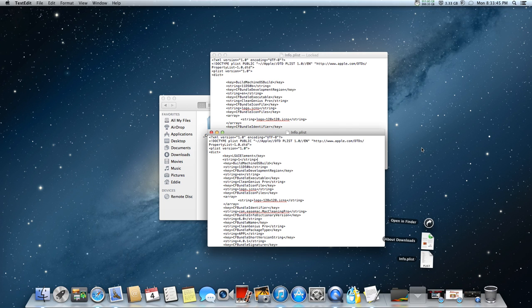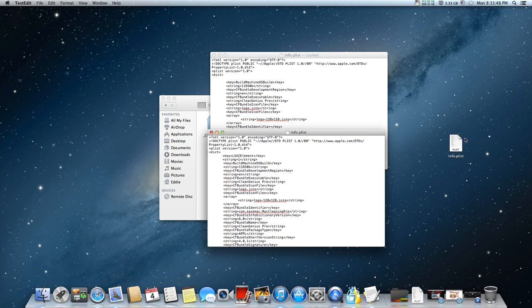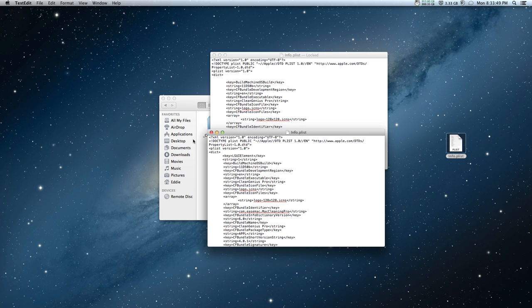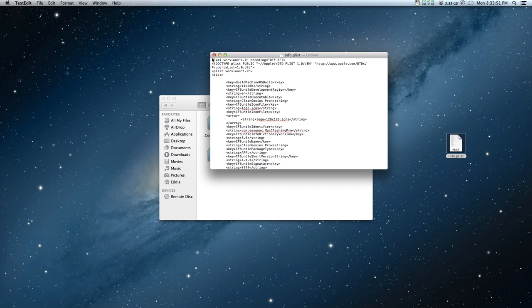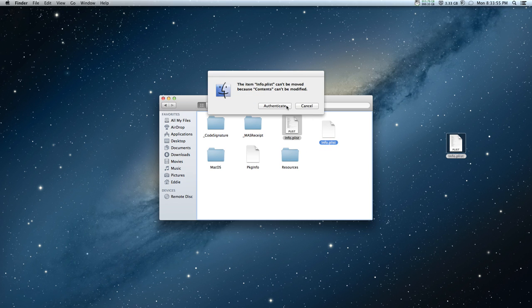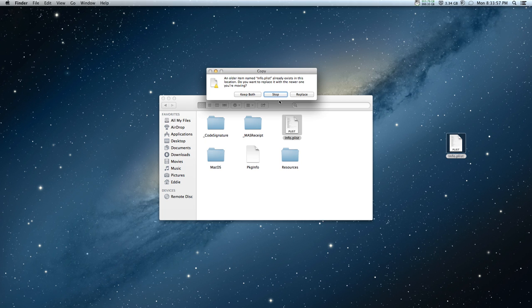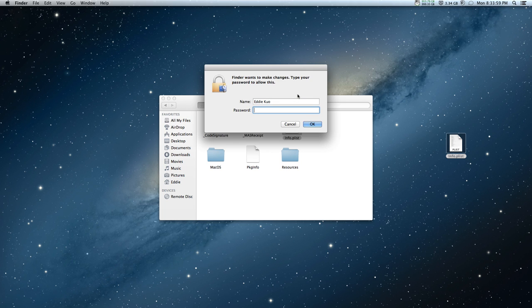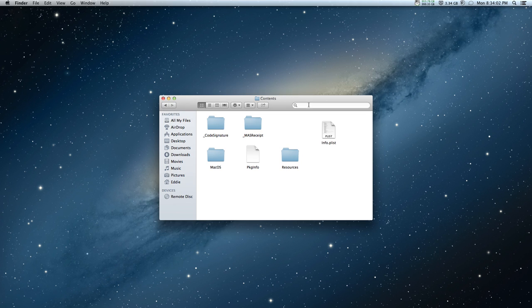You'll fix that with the permissions, so just drag that out and quit everything. Drag that new info.plist and authenticate yourself. I'm going to do replace and enter your password.